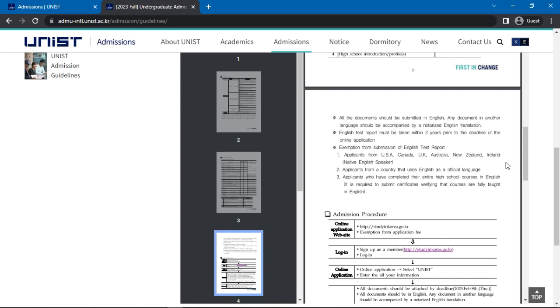Individuals exempted from submission of the English test report include applicants who are native English speakers from the USA, Canada, UK, Australia, New Zealand, and Ireland, applicants from countries with English as an official language, and those who completed high school courses taught in English provided that certificates as proof are given.